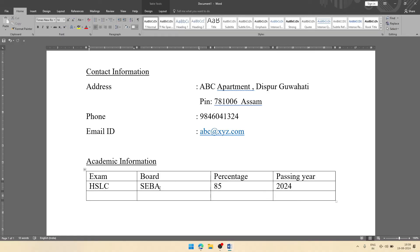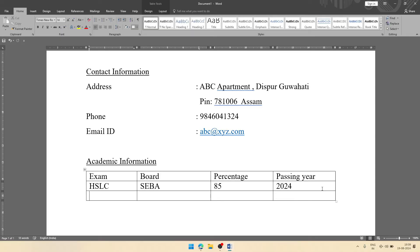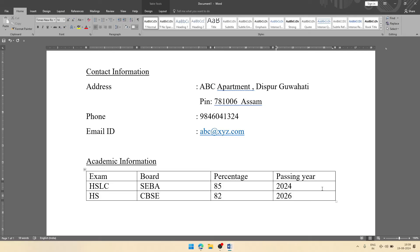Here you can see I have to add one more educational information, but there are no more cells. Then you can press Tab key, then automatically one more row will be added. There you can write your next examination, that can be HS. Let the board be CBSE, then percentage let it be 82, and passing year 2026.